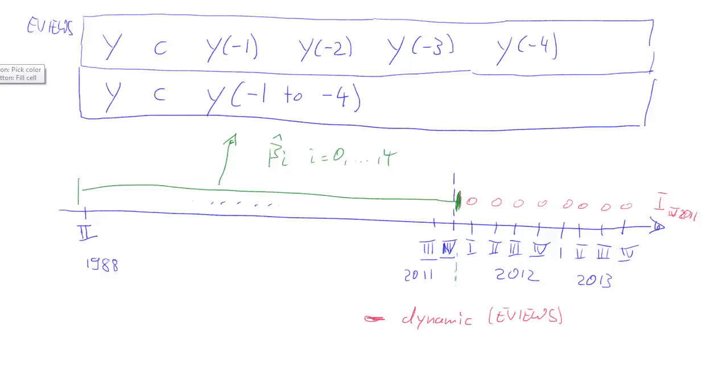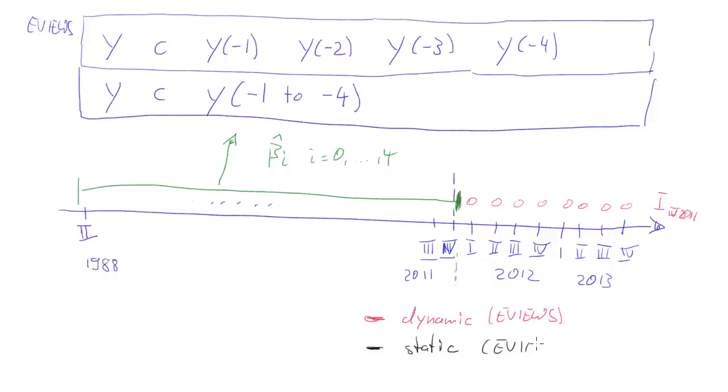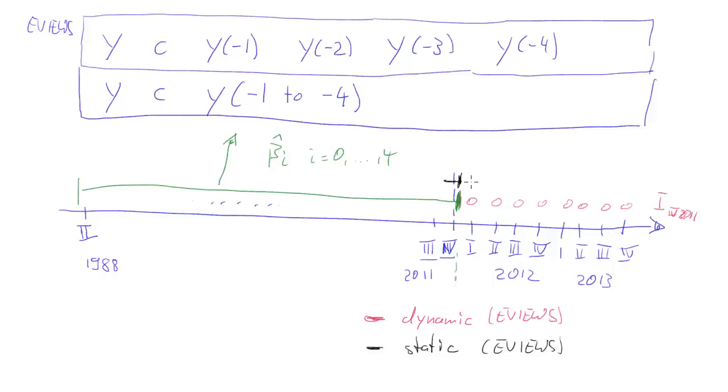In eViews, there's an alternative forecast, you will see that in a minute. In eViews, it's going to be called the static forecast. And this would be what we would call a series of one step ahead forecasts. Data up to here, and the coefficients estimated on the green sample.